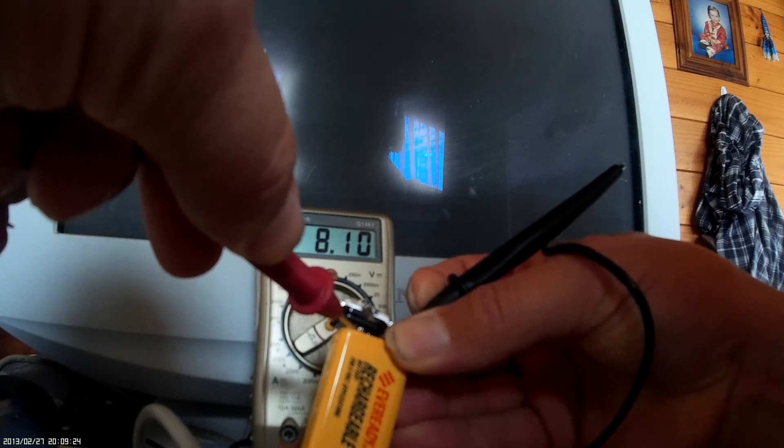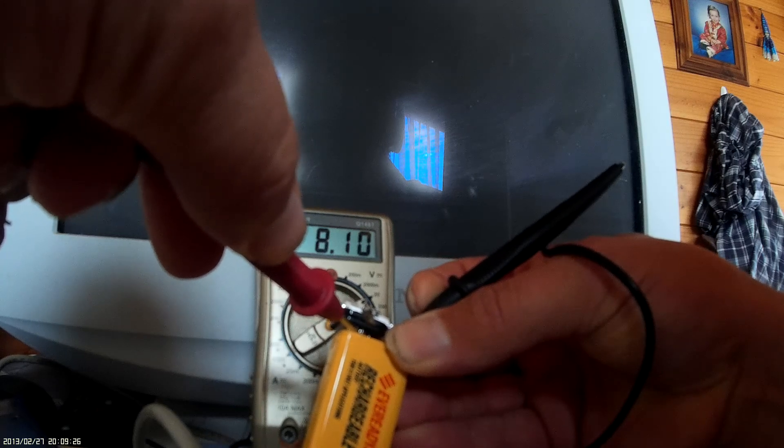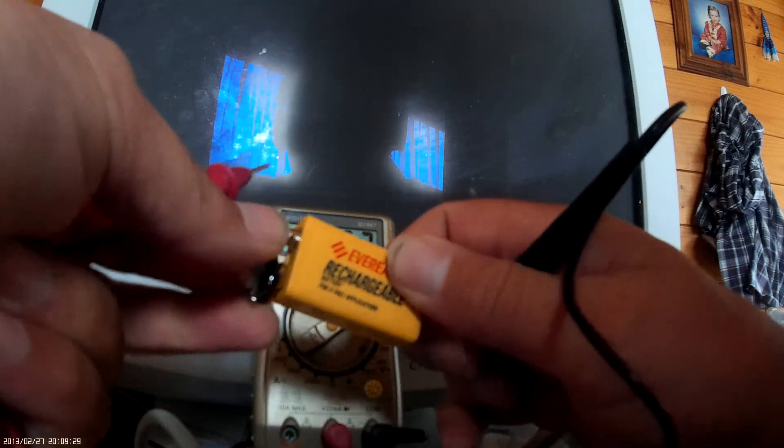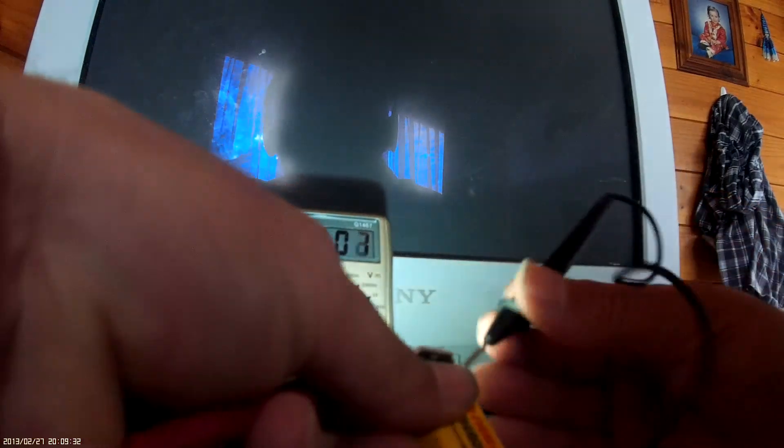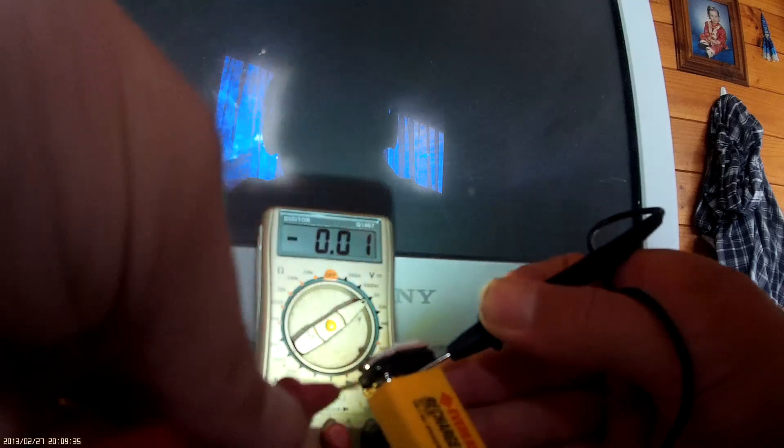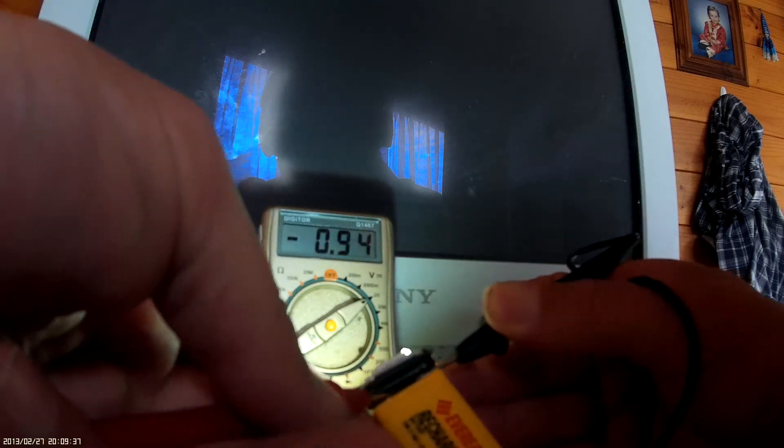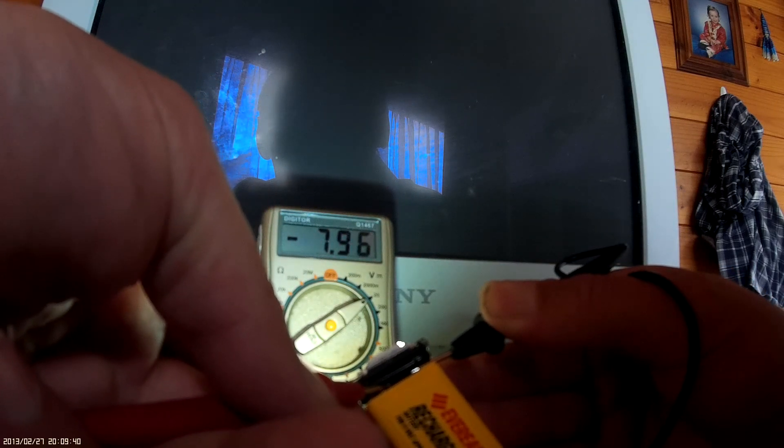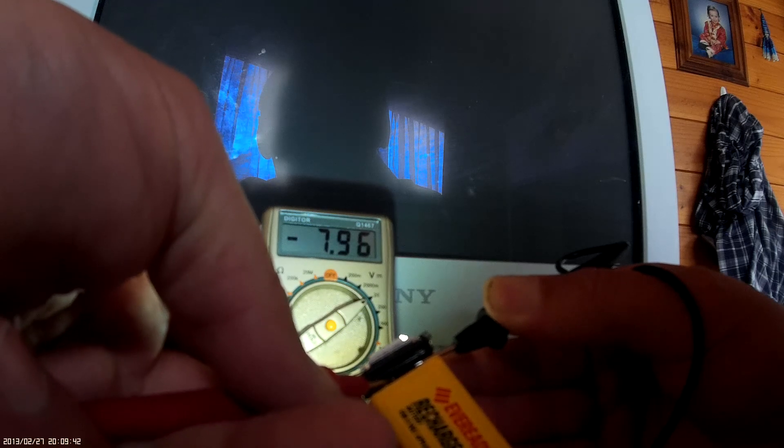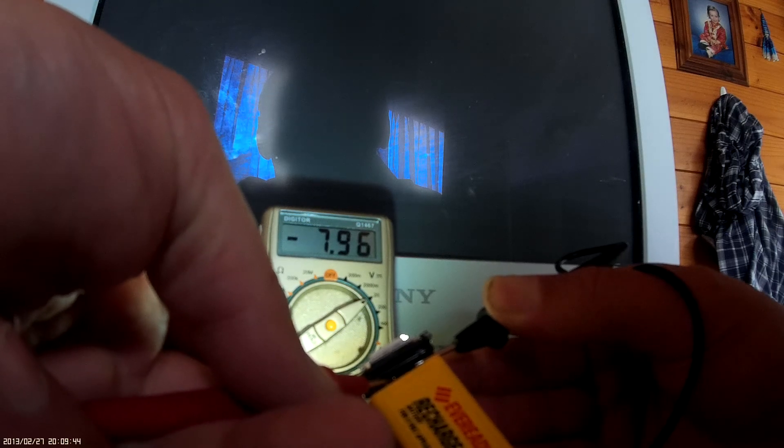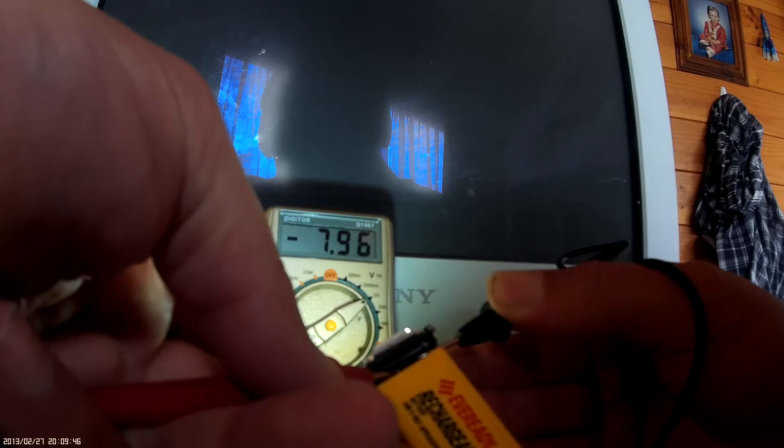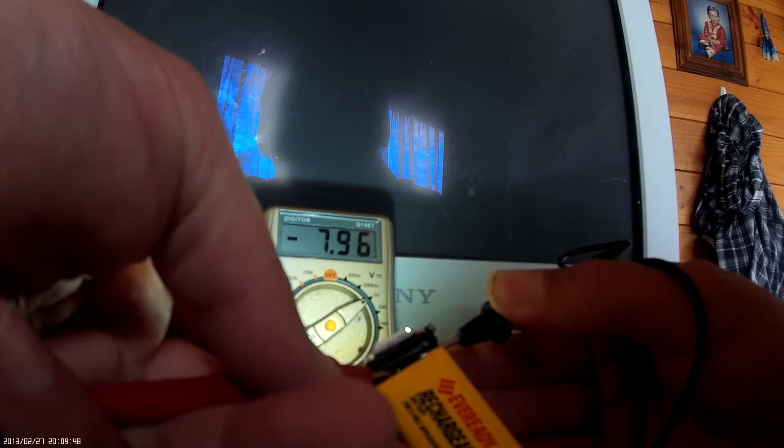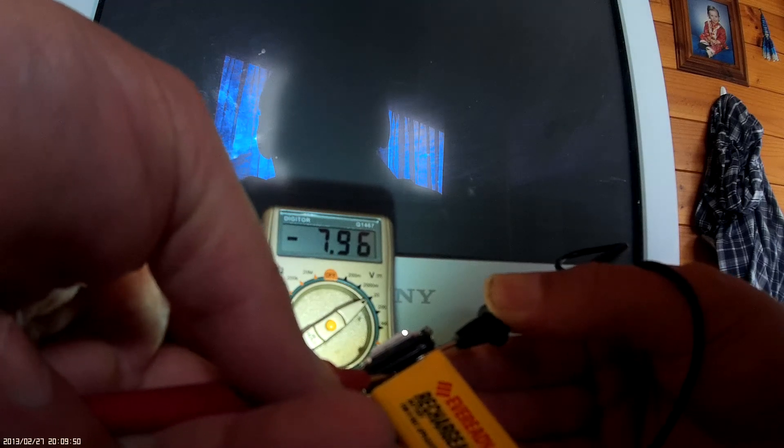Now once we put the light on we'll be able to check the voltage across there like this, and then we'll be able to get another reading of how much the voltage goes down. So the voltage is 7.96, so we're losing 0.14 of a volt with regards to the light being on as opposed to it being off.